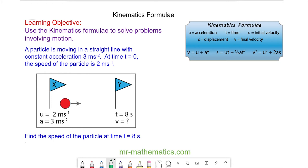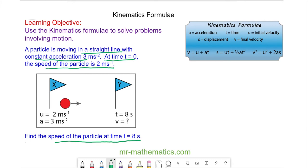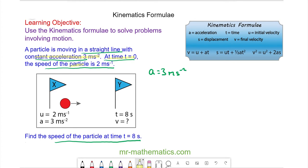In this question, a particle is moving in a straight line with constant acceleration of three meters per second squared. At time equals zero, the speed of the particle is two meters per second. So to begin, I'm going to note the values which I have. The acceleration a is equal to three meters per second squared, and the initial velocity, which we label as u, is equal to two meters per second.